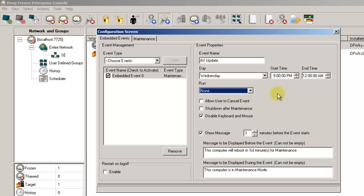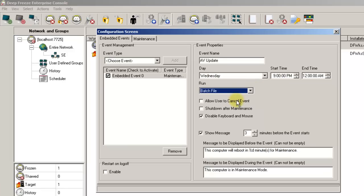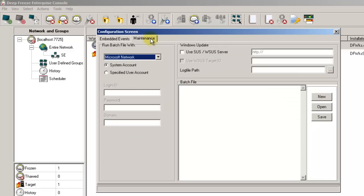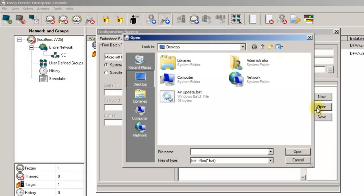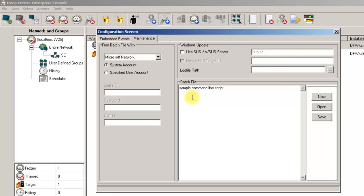If you will be pulling updates via a batch script, select Batch File in the run box, then click on the Maintenance tab. Click the Open button to load the desired batch script containing the specific commands necessary to pull updates from the update server. Once the script has been loaded, specify the desired credentials necessary to run the script on the target workstation.